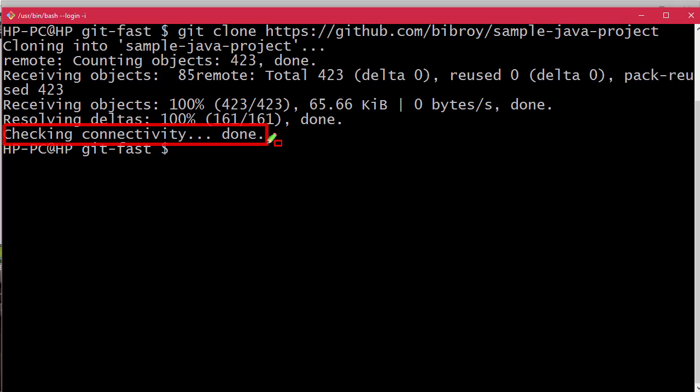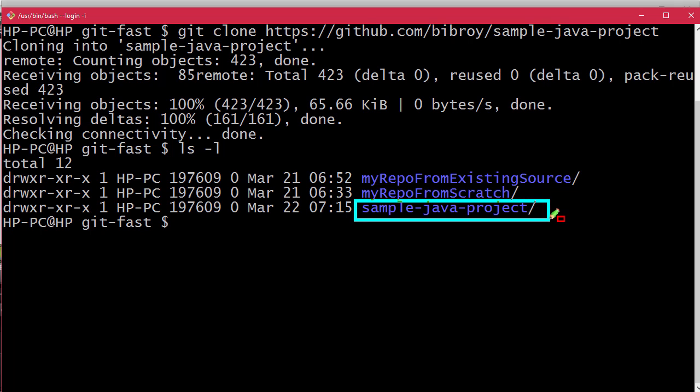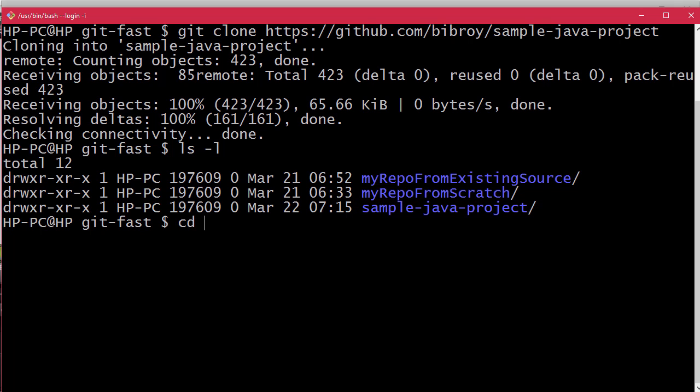Let's check it out. If we do ls -l listing of the directories in this git-fast directory, we can see that the sample-java-project is right there. Let's cd into the sample-java-project - I'll press tab for autocompletion - and here we go.